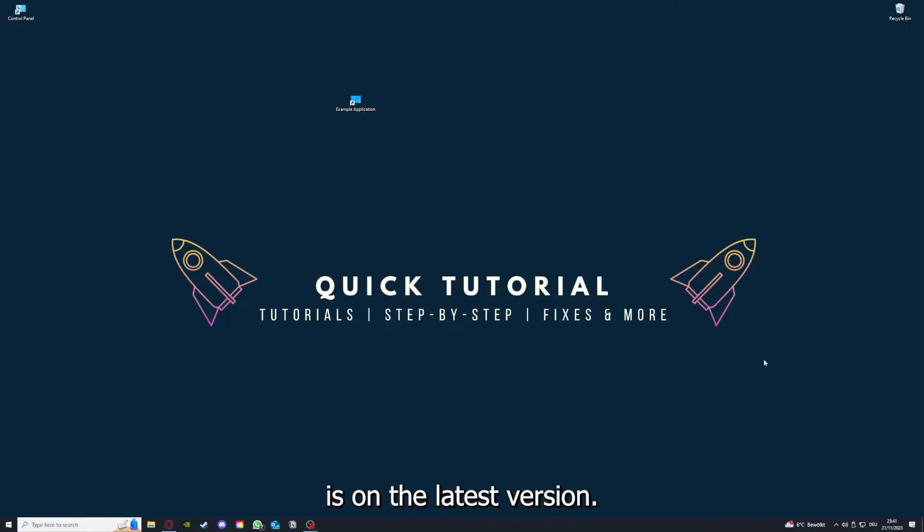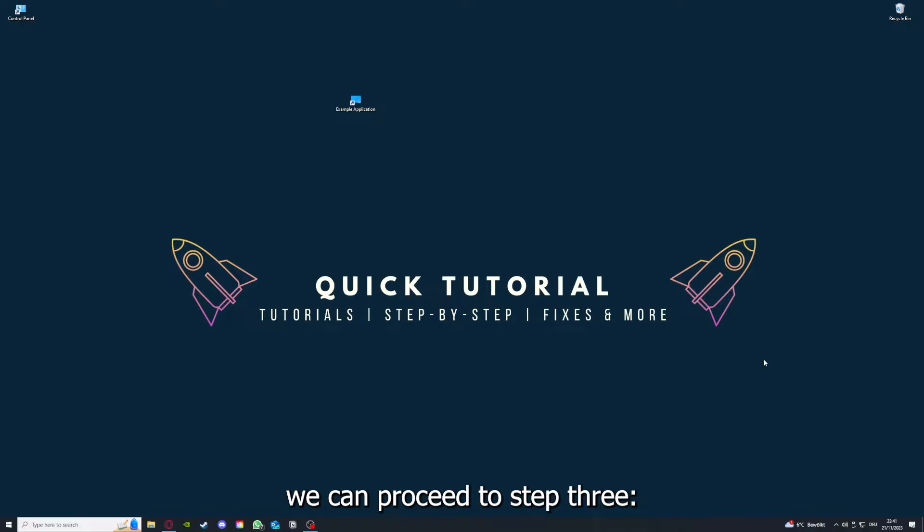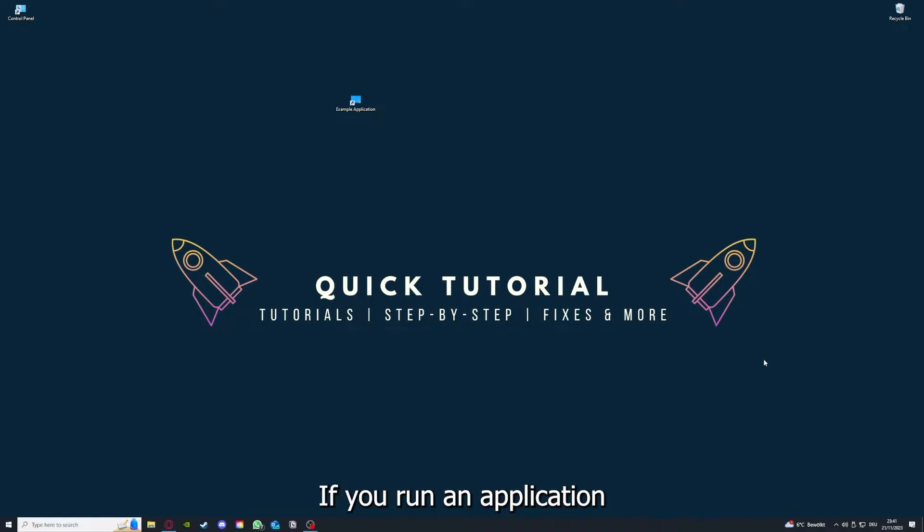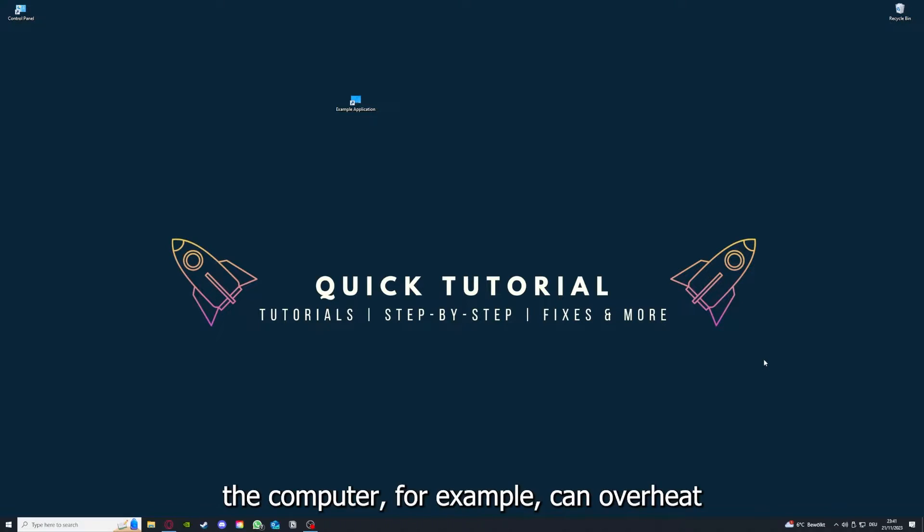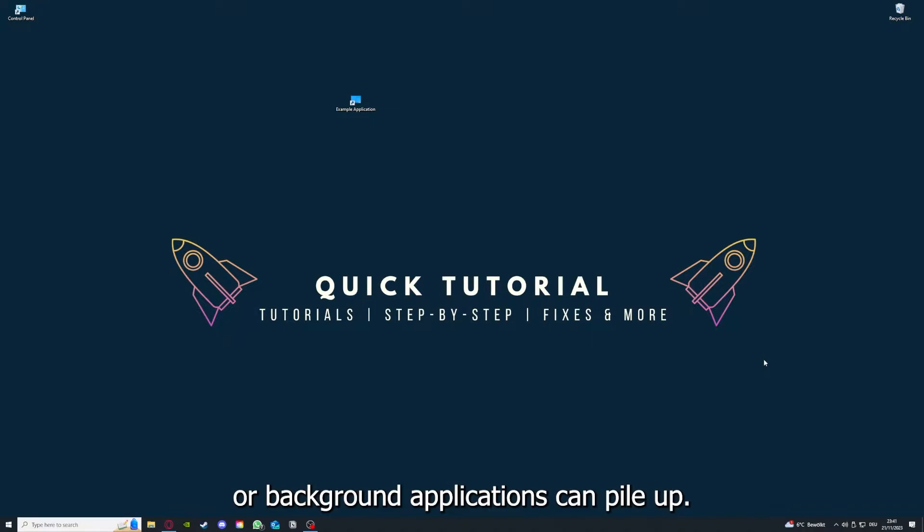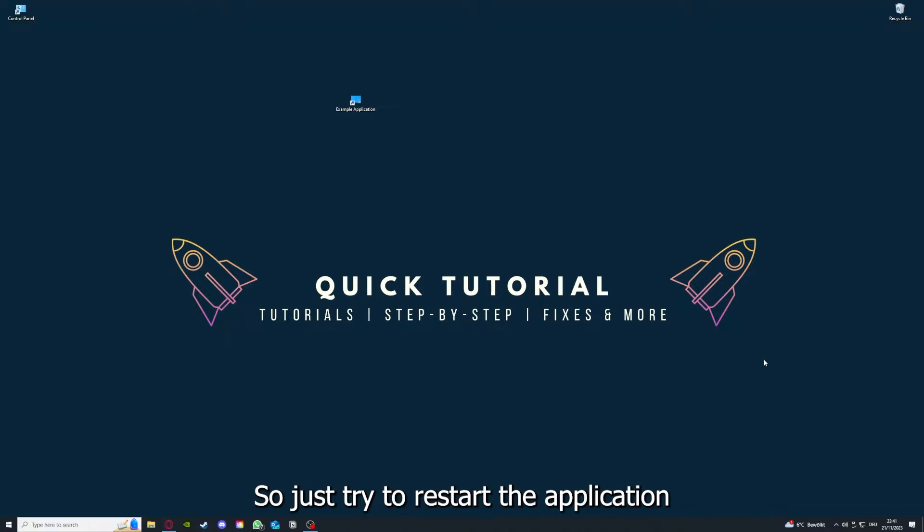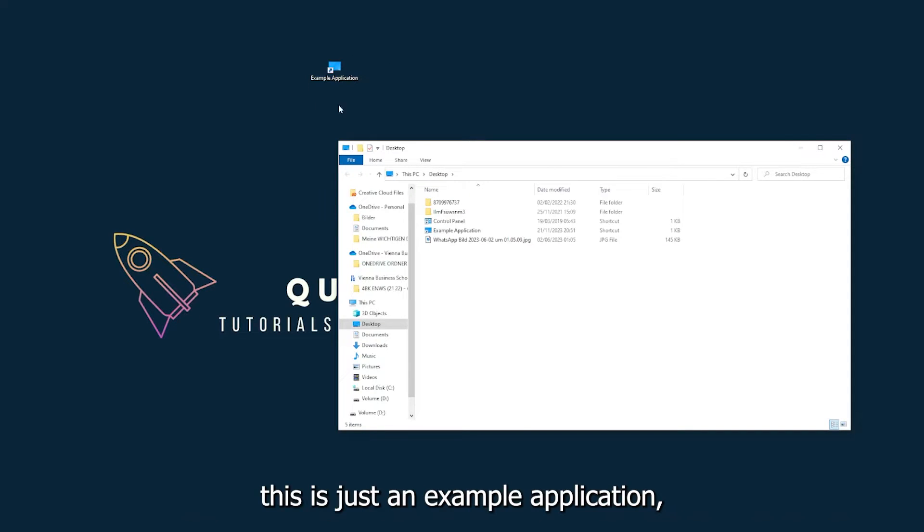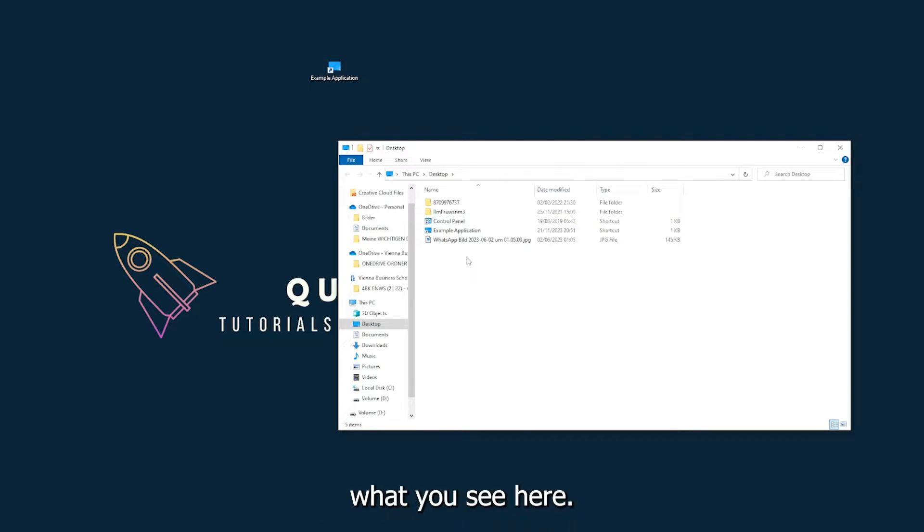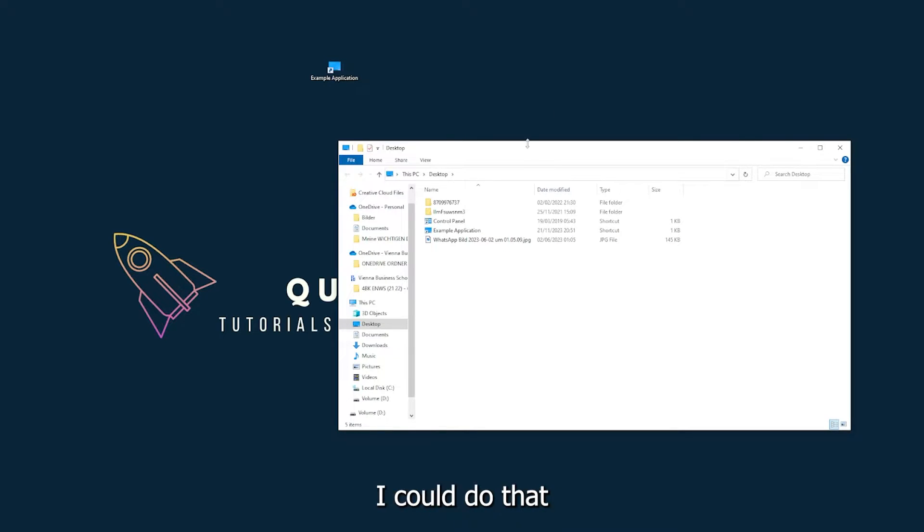If you run an application for a long time, the computer can overheat or background applications can pile up. So just try to restart the application on hand. This is just an example application what you see here and I could do that if I just click on the red X and press close.